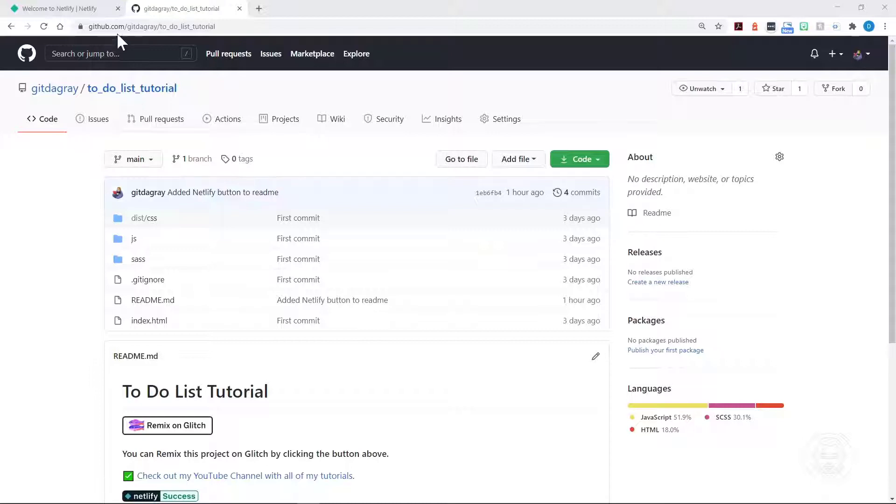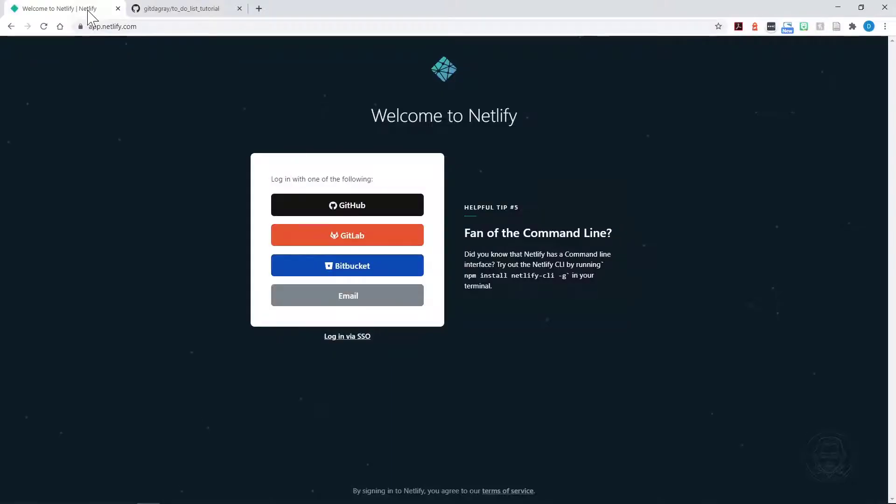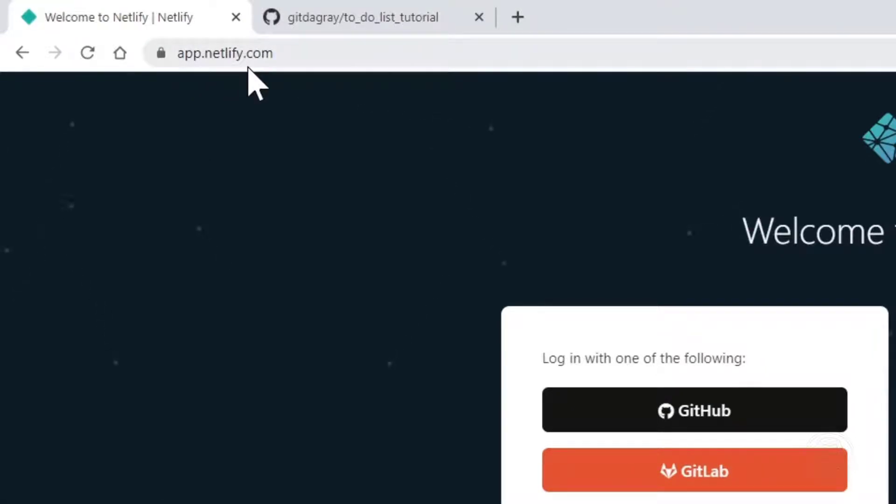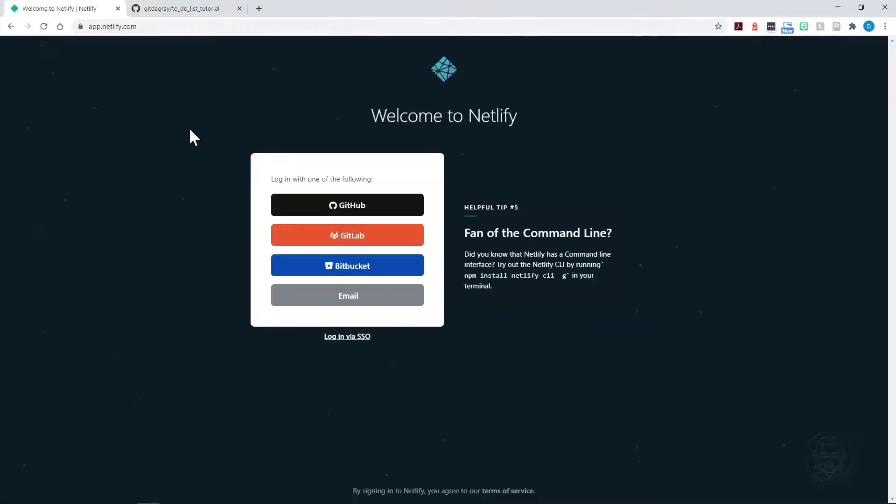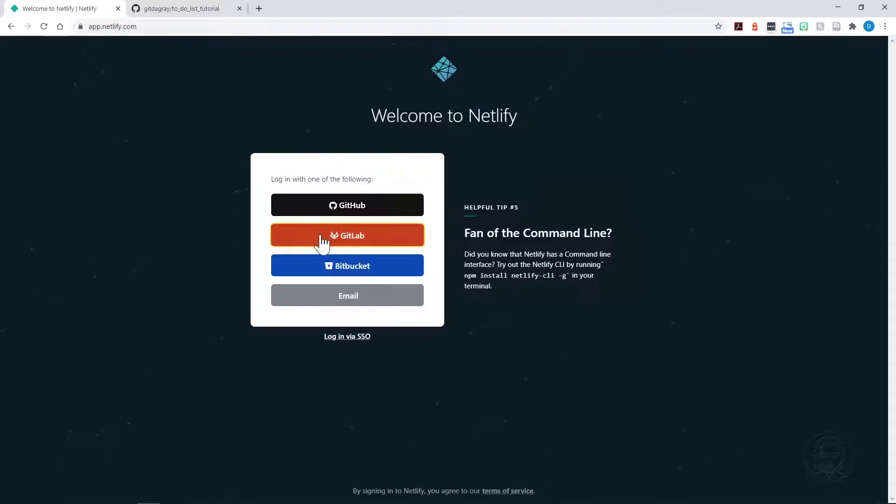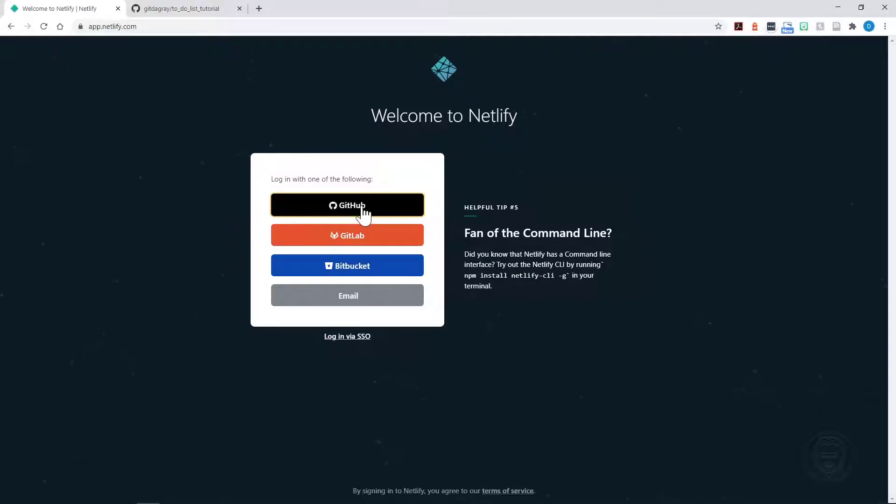Okay, moving on to Netlify. You want to go to app.netlify.com, and if you have a GitHub account like I do, or you can have a GitLab account or a Bitbucket account, you can do an automatic login. So I'll just click GitHub.